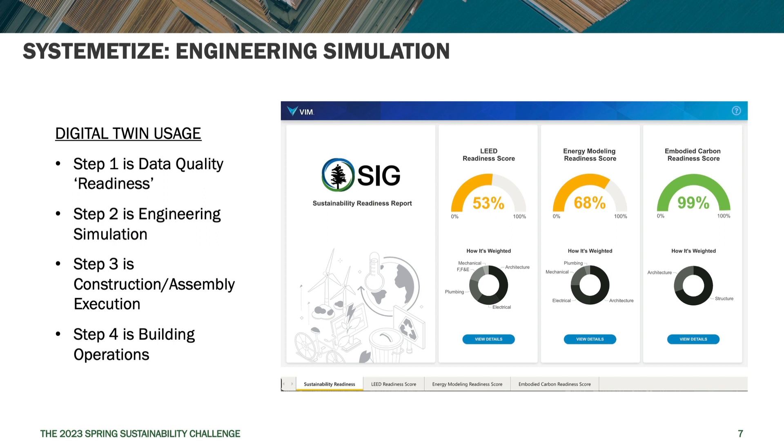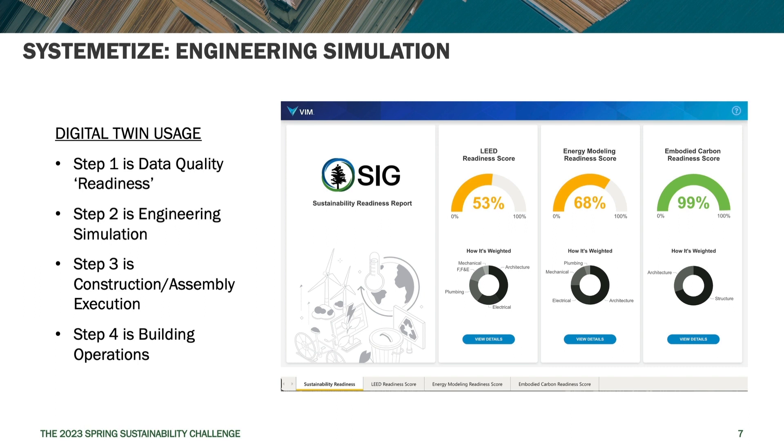So when we get into systematizing, part of this is the ability to iterate by using engineering simulation earlier in the process. So in the fall challenge, fall of 22, we gave you a couple steps towards digital twin uses. Step one being data quality readiness and we gave you this tool that allowed you to evaluate your Revit data for the ability to use it in various sustainability calculations as you can see in this picture.